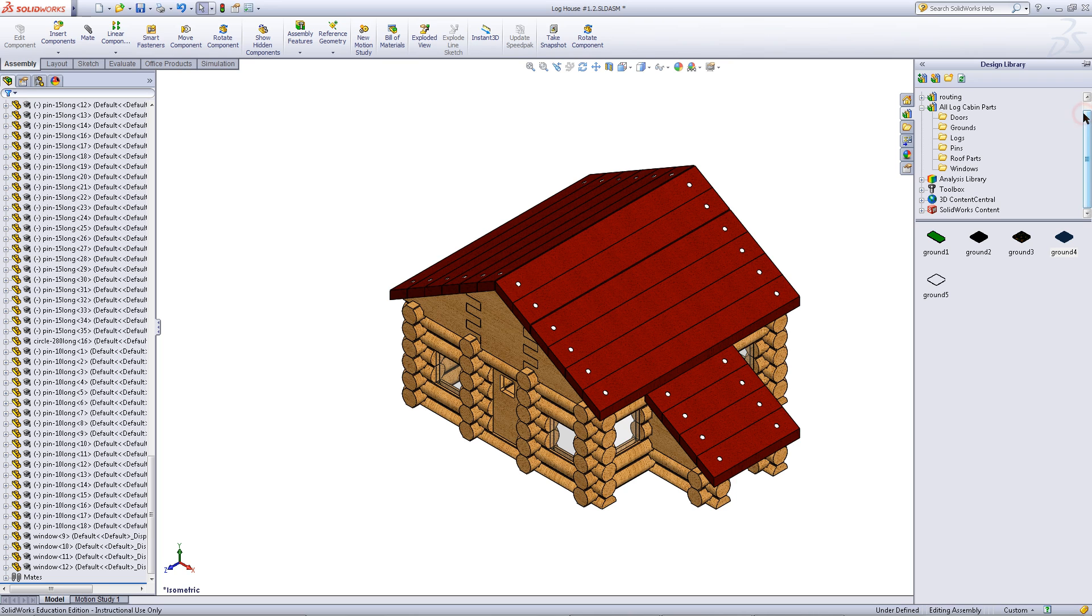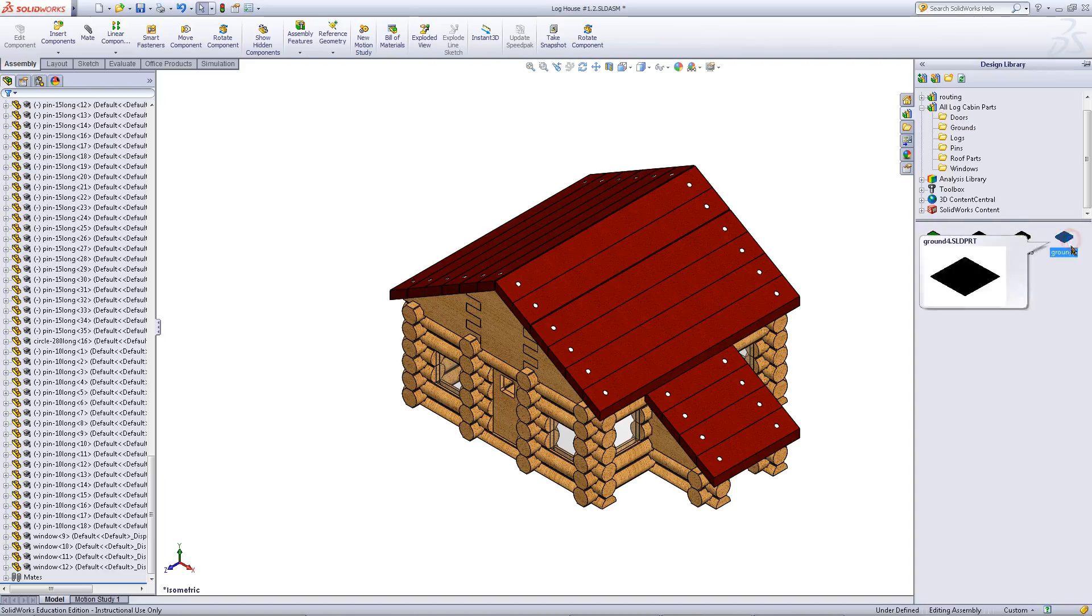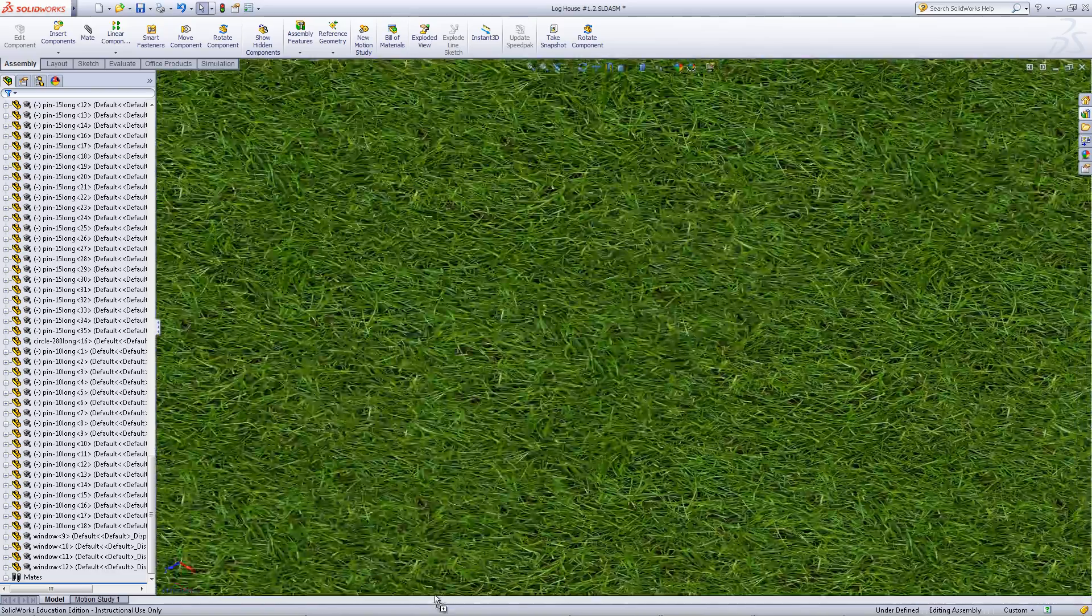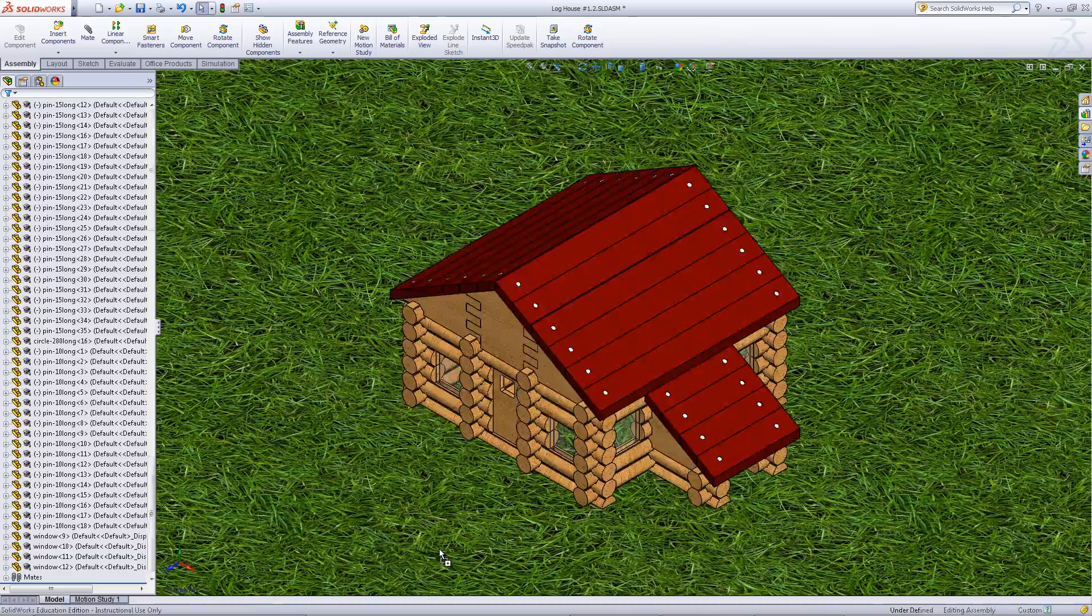From the design library you can bring in a ground. This is essentially a large extruded square.